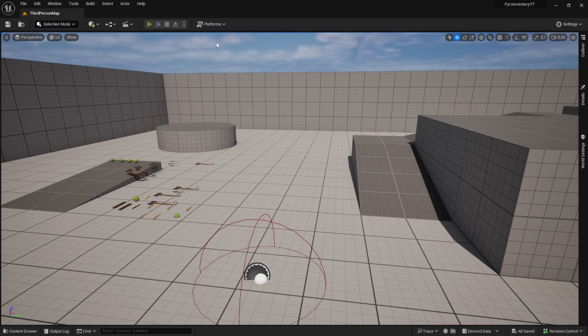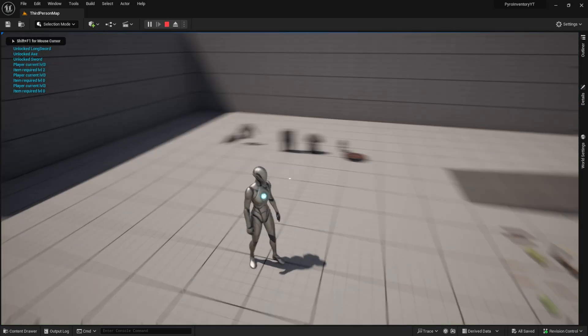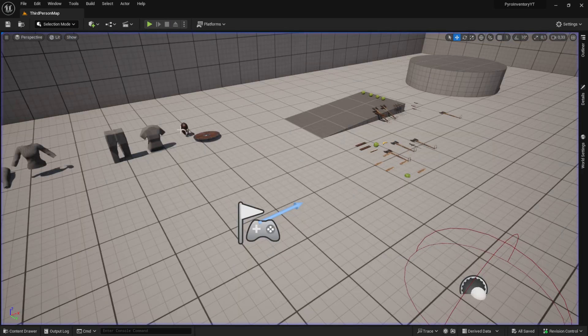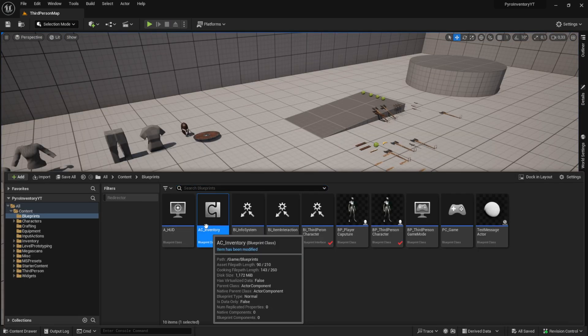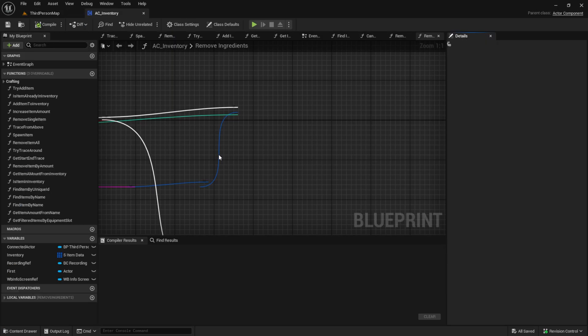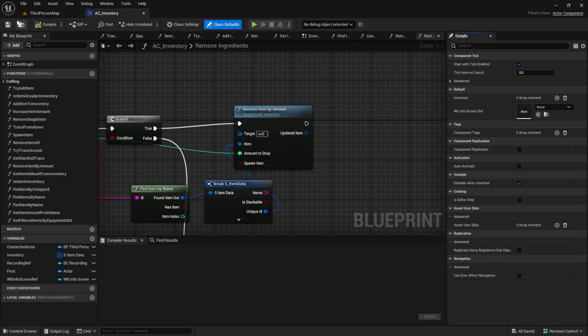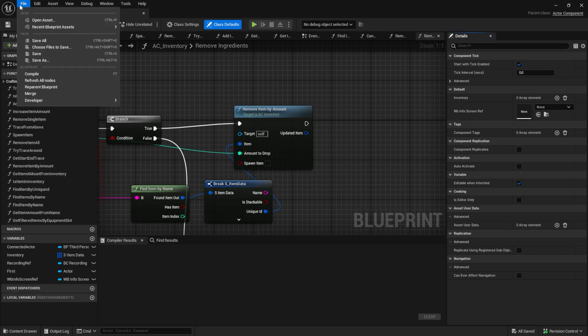As you can see here, I have no problems after I restarted. If I had problems here, I would go to the blueprint and use the refresh all nodes function here.